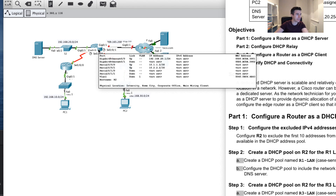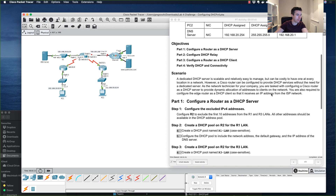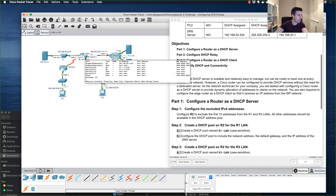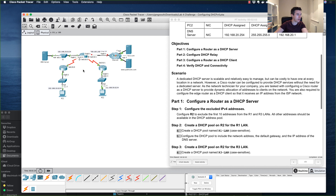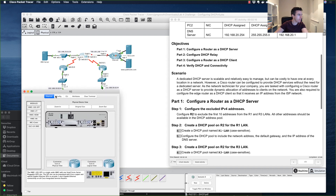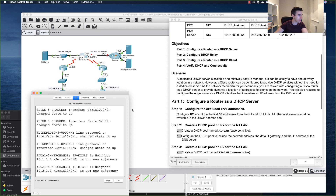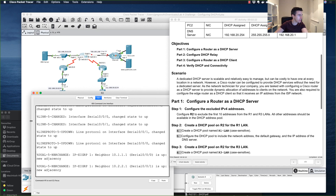On this side we've got an exercise and I can see my score is currently zero. We're going to follow the instructions to complete this network. The first step is to configure the excluded IPv4 addresses. To make this router a DHCP server, we need to exclude some addresses that won't be available in the pool. Let's go straight into R2 and open the CLI.